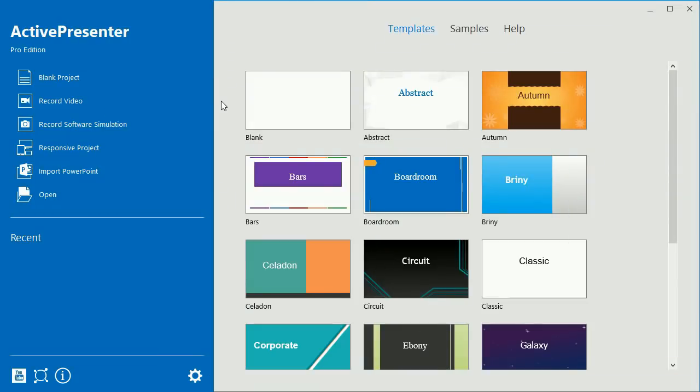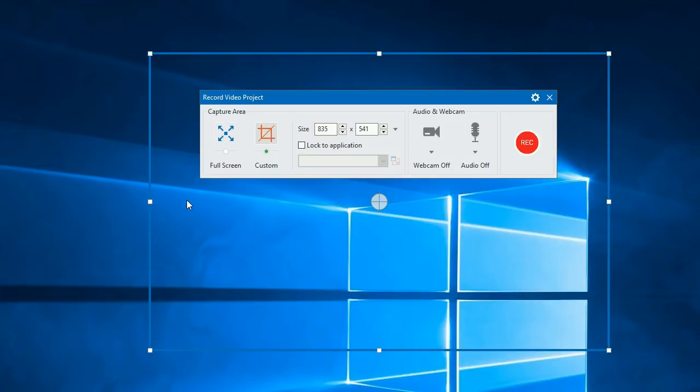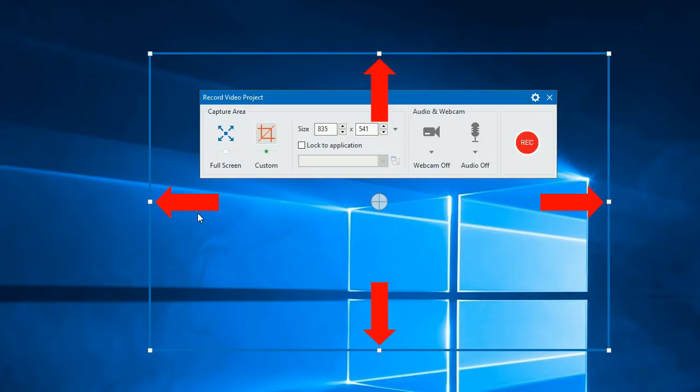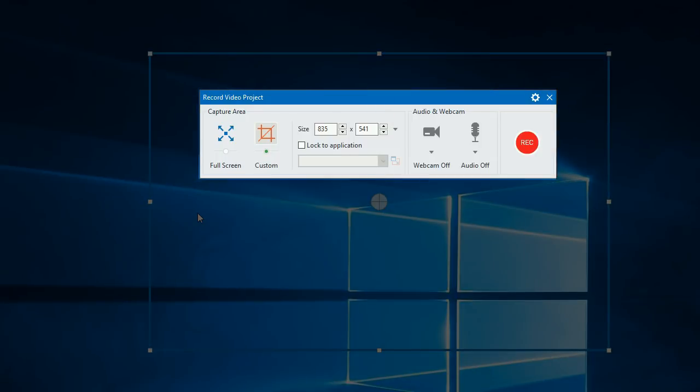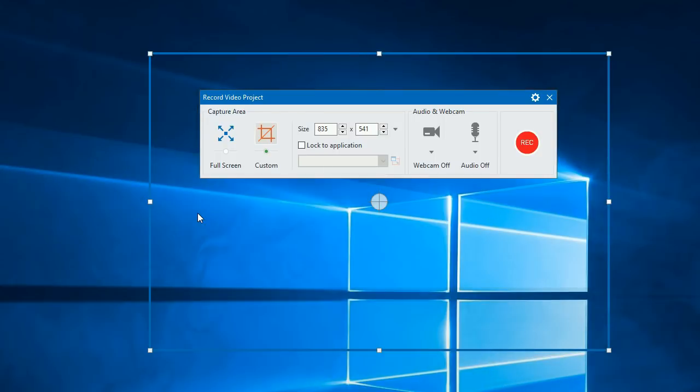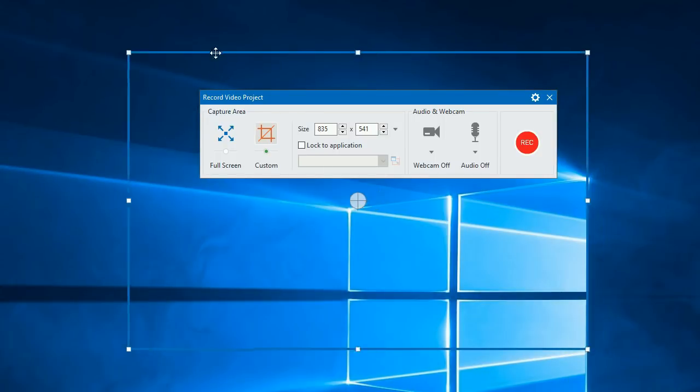This is the start page that appears when you launch ActivePresenter. Click Record Video. Then you will see a blue rectangle indicating the capture area and the recording project dialog containing recording options. Any action that happens inside the rectangle will be recorded.